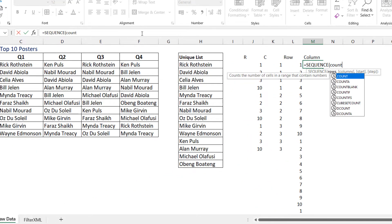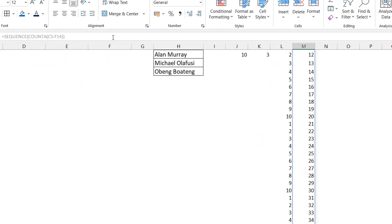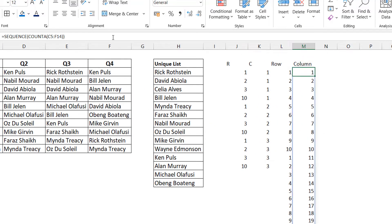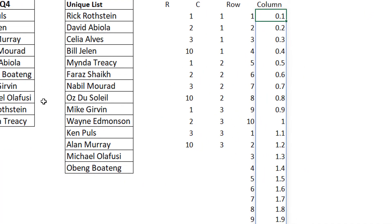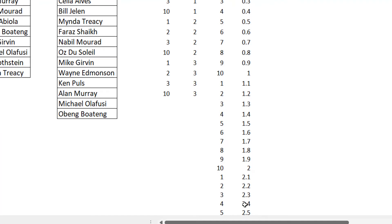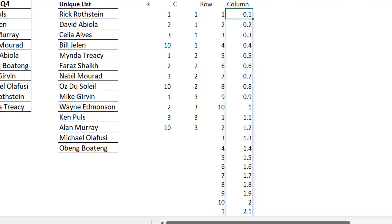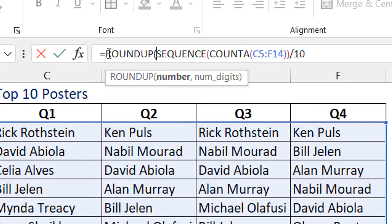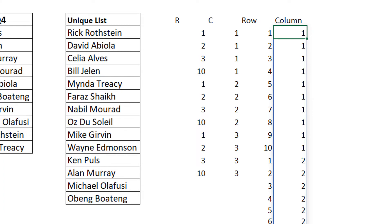For the column sequence (1 ten times, 2 ten times, etc.), start again with SEQUENCE and COUNTA to get 1 to 40. Divide by 10 and you get values from 0.1 up to 4, where each group of ten falls between consecutive integers. Wrapping that in ROUNDUP(..., 0) rounds each group up to the nearest integer, giving exactly 1 repeated 10 times, 2 repeated 10 times, 3 repeated 10 times, and 4 repeated 10 times.